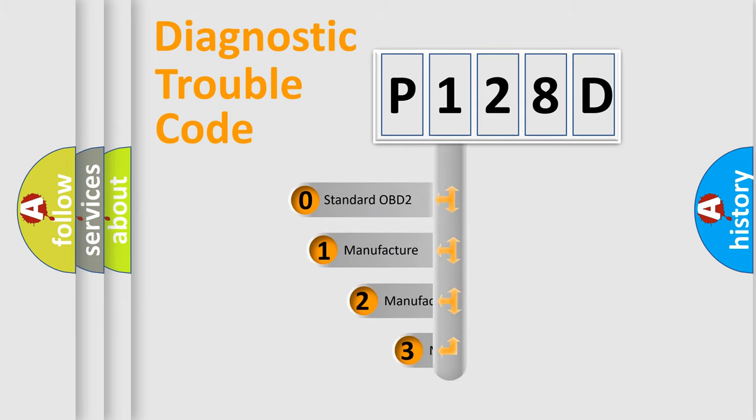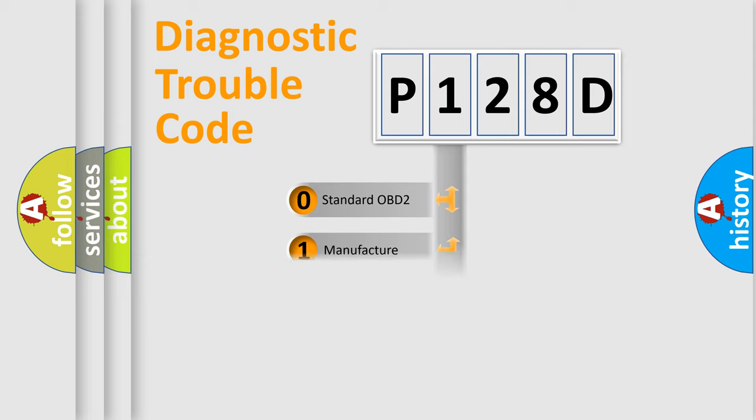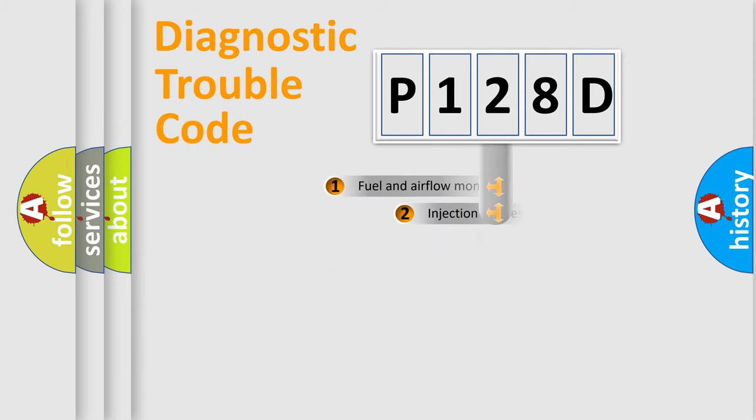If the second character is expressed as zero, it is a standardized error. In the case of numbers 1, 2, or 3, it is a more prestigious expression of the car-specific error.